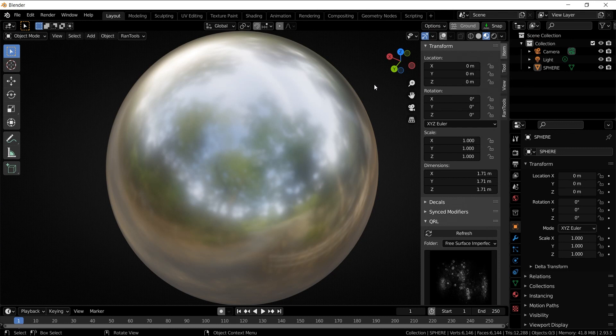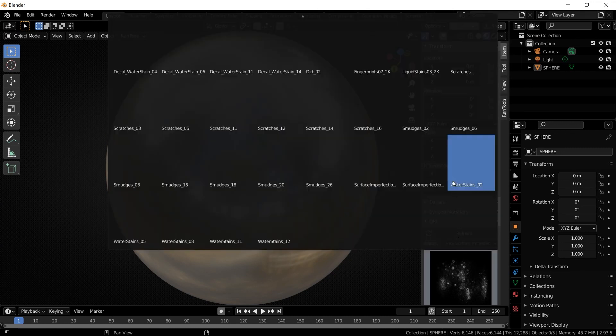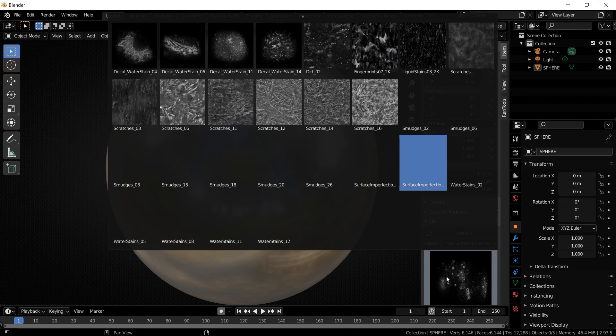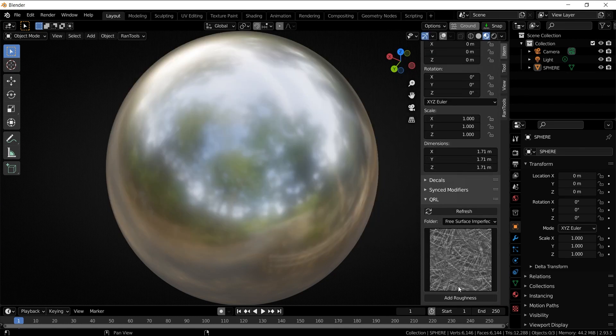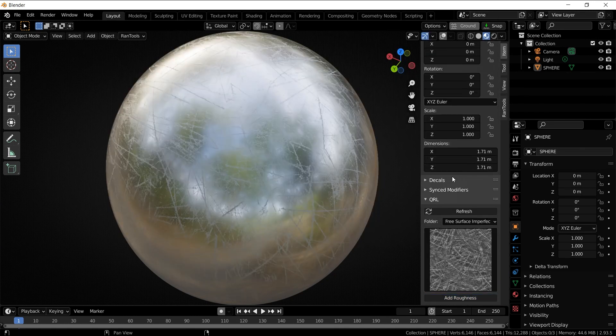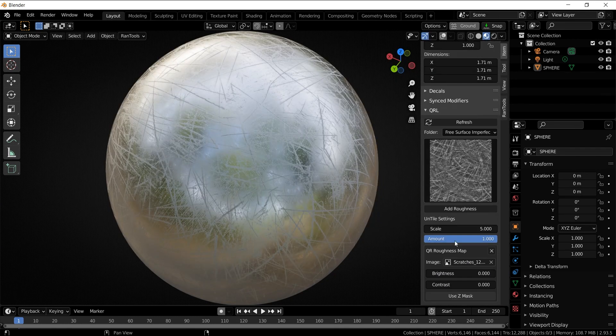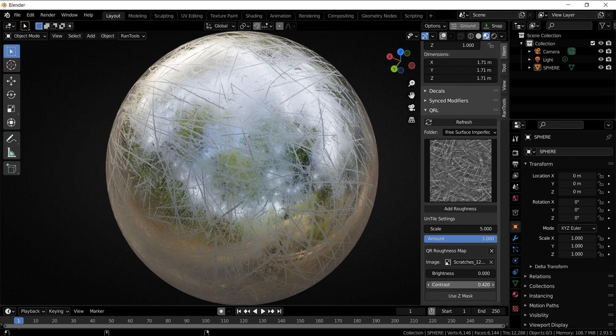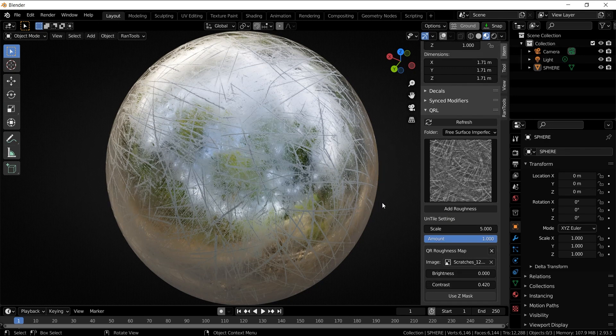I will be using this metal sphere as an example. Let's add some roughness to it. First, let's add some scratches, add roughness, and then increase the contrast a little bit. Now let's limit the scratches to just the bottom of the sphere by using the Z mask.